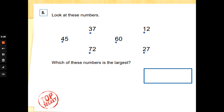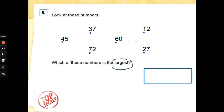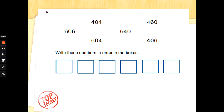Number five: look at these numbers — 45, 37, 72, 60, 12, and 27. Remember to read the tens — the numbers with the dots on — first. Which of these numbers is the largest? Which has the most number of tens? That's it — 72! Well done, guys.